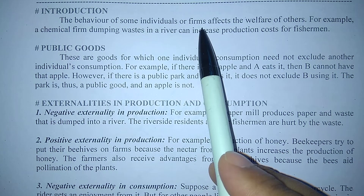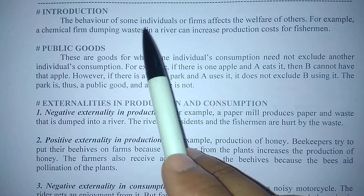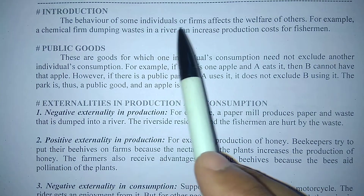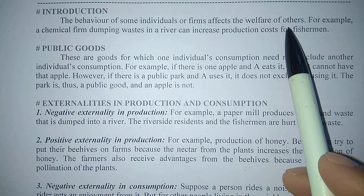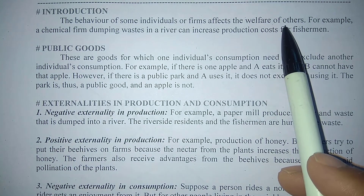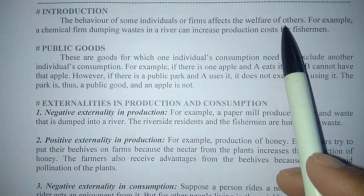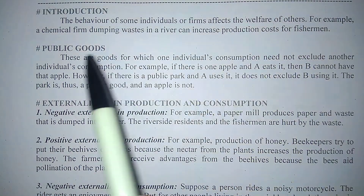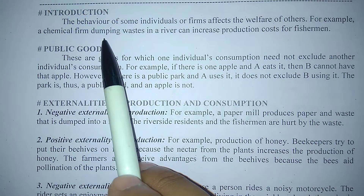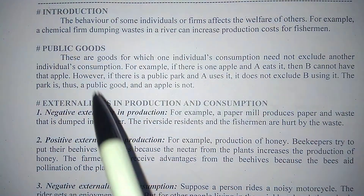किसी का भी behavior हो, उस behavior से अगर दूसरों के ऊपर positive या negative कोई भी effect पड़े, उसको हम कहते हैं externalities. For example, chemical firm dumping waste in a river.